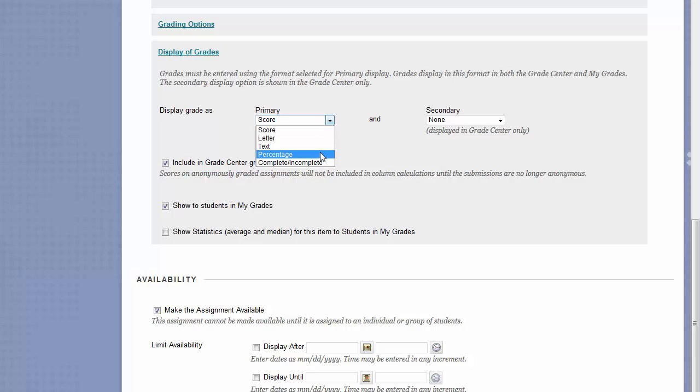Percentage will display the score as a percent. This means if a student got 50 out of 50 points, they will see a 100%. Lastly, complete slash incomplete will show any positive value score as a check mark in their My Grades page.